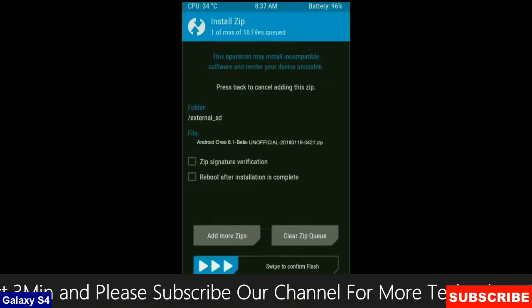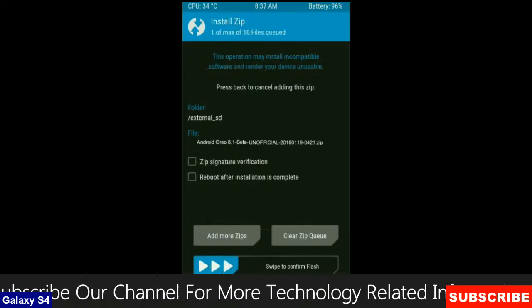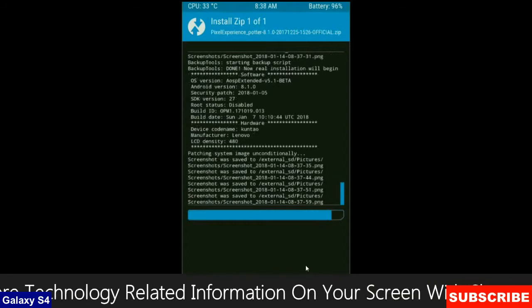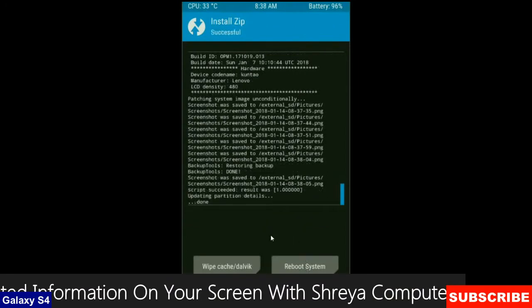Select here custom ROM which you have copied from the PC or directly downloaded from the internet. After selecting this ROM, simply swipe right to install.